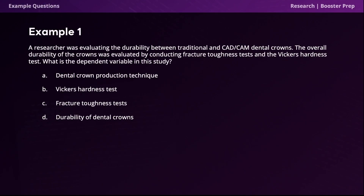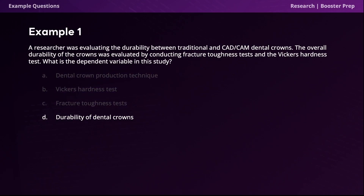Let's test our understanding with some example questions. The first question: a researcher was evaluating the durability between traditional and CAD-CAM dental crowns. The overall durability was evaluated using fracture toughness tests and the Vickers hardness test. What is the dependent variable? The correct answer is option D, durability of dental crowns. The dependent variable is the outcome being measured — in this case, it's the durability of dental crowns being evaluated. Although it may be tempting to choose Vickers hardness test or fracture toughness tests, these are simply tests used to evaluate the durability. If the question asked for the independent variable, the answer would be option A, the dental crown production technique.